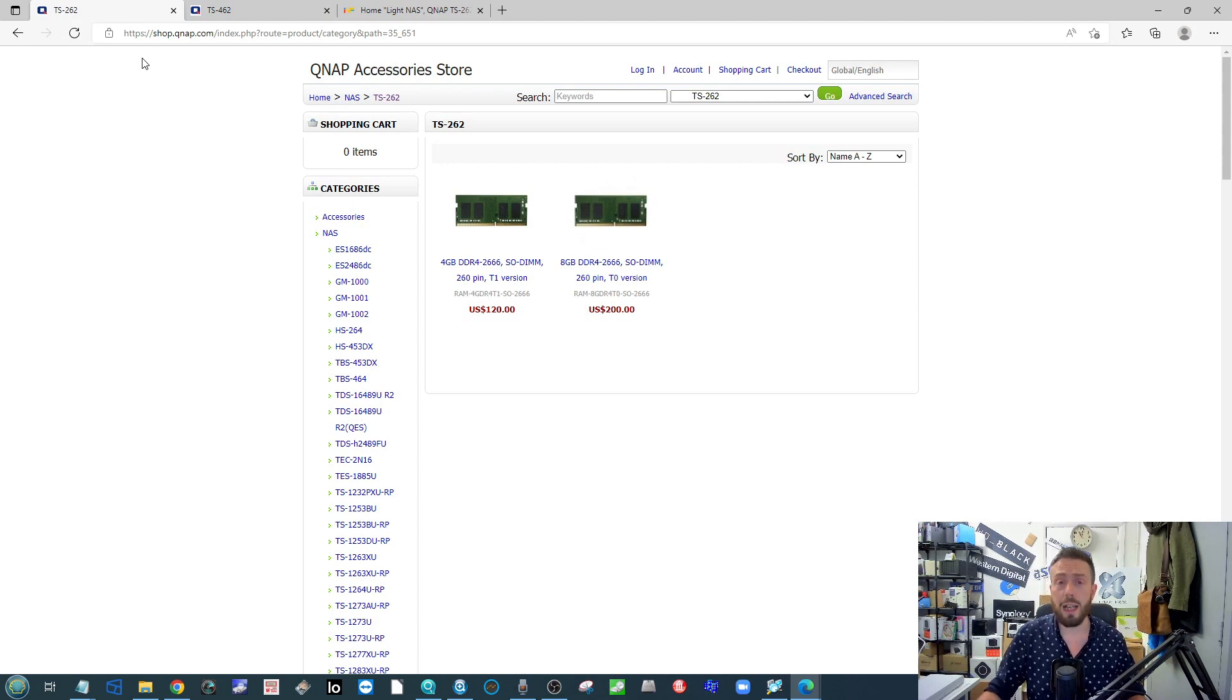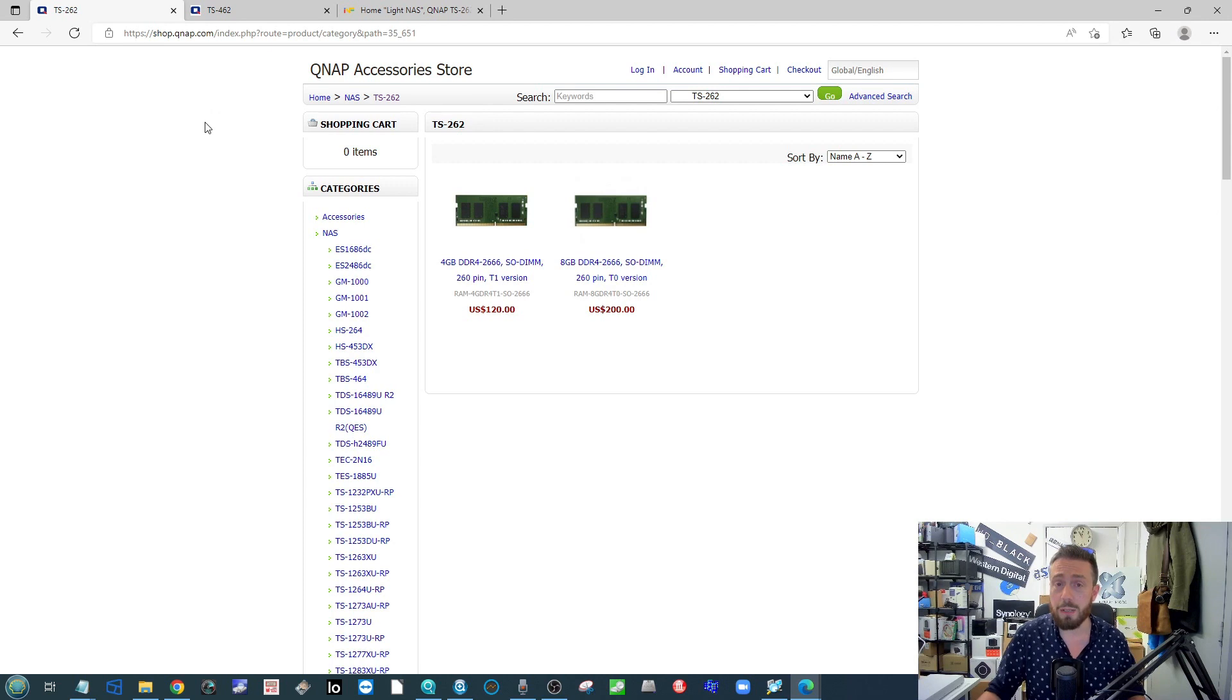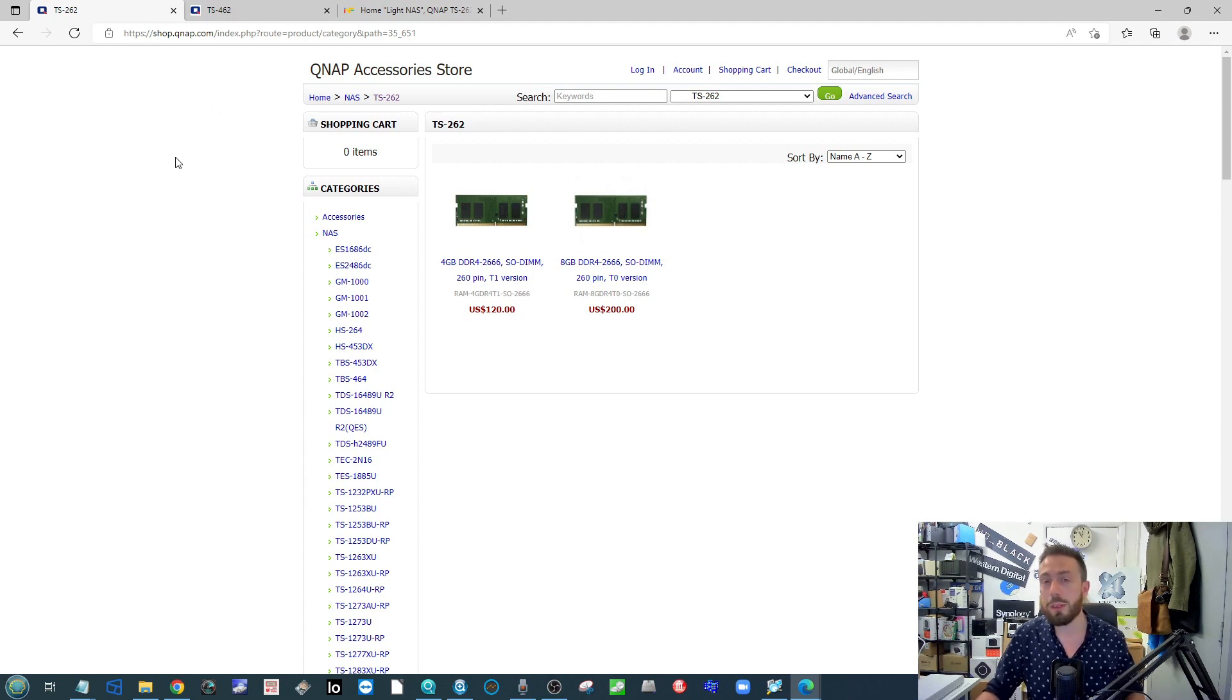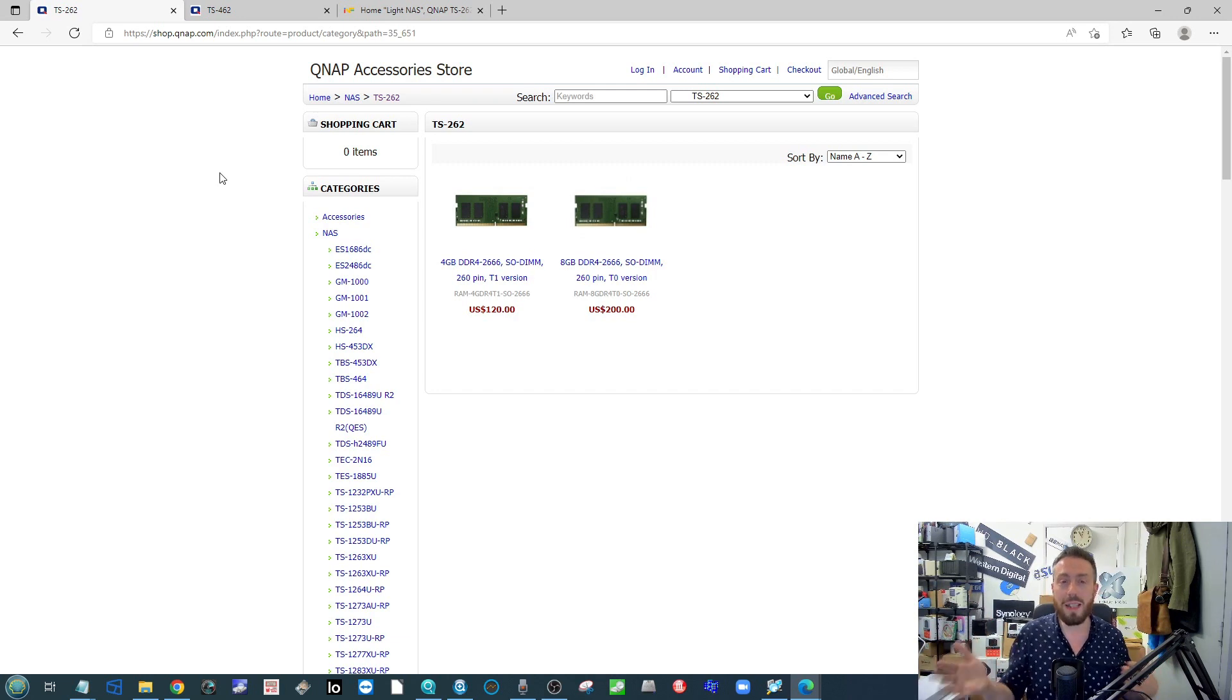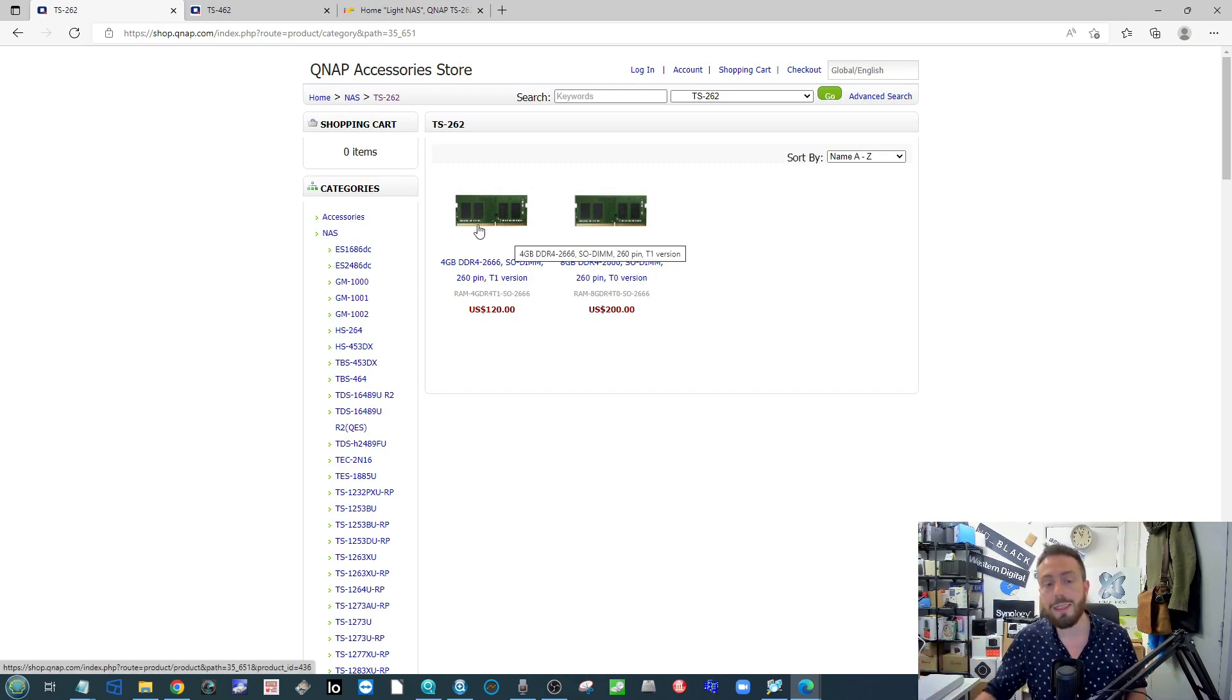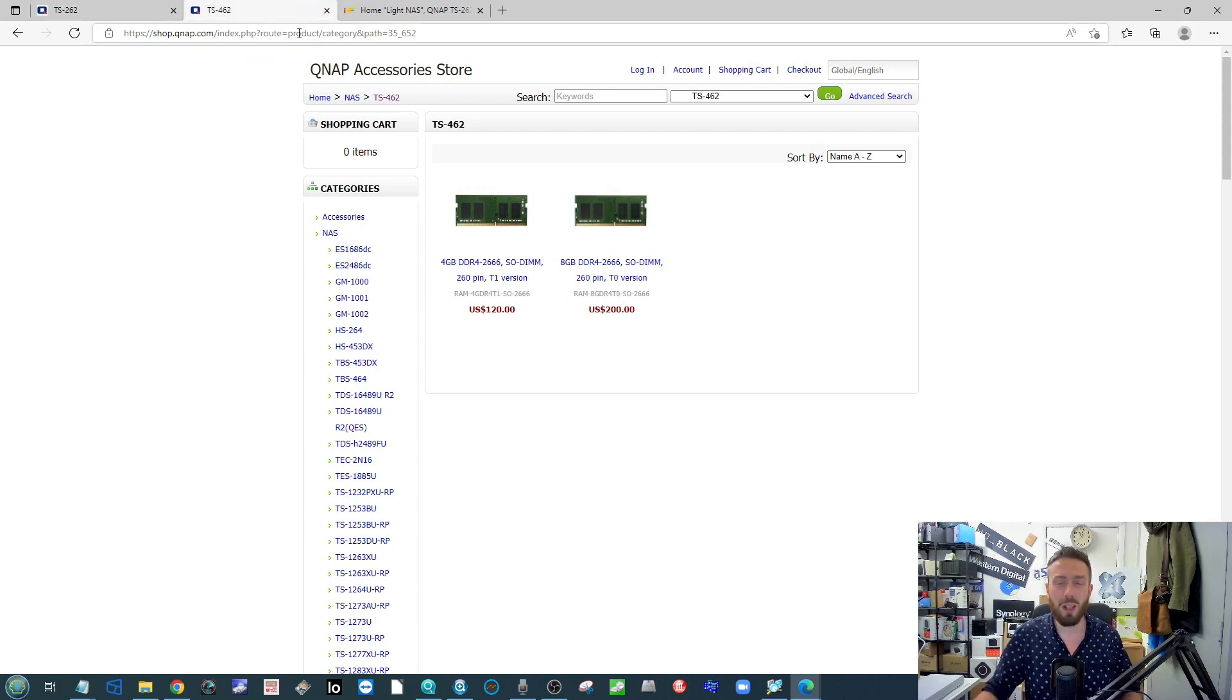Generally when products start coming to market from any of these brands, one of the earliest ways information can be revealed on these products—and this goes for any brand—is when parts and accessories and replacement stuff appears on official brand accessory pages. In this case, we've started seeing these memory modules appearing for these NASes.